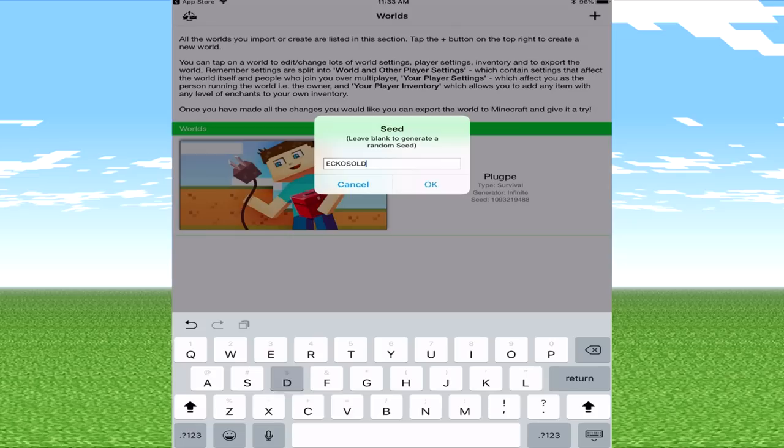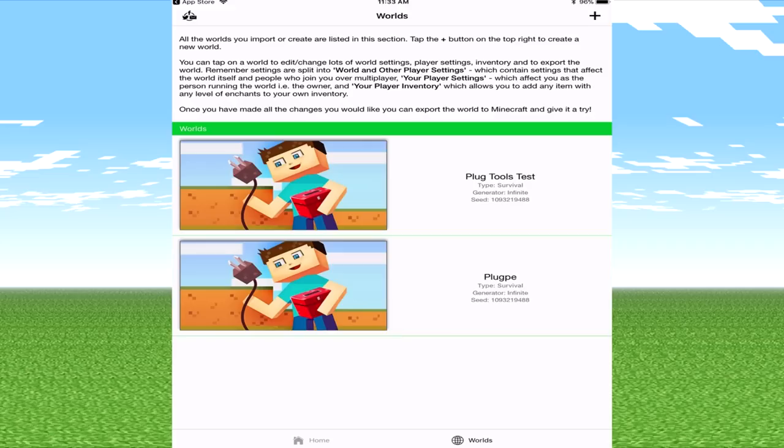If we hit survival for the sake of this video, I'm going to be using a well-known mesa biome at spawn which is my name in all capital letters, Echo Soldier. It's a really good seed by the way.